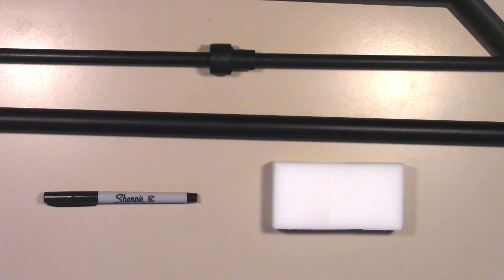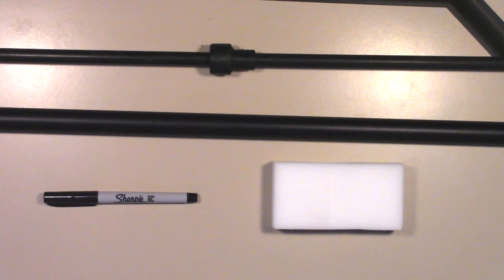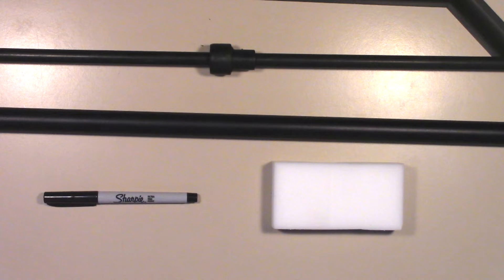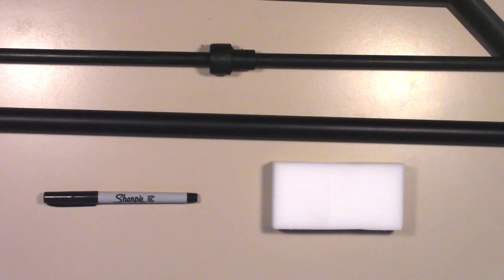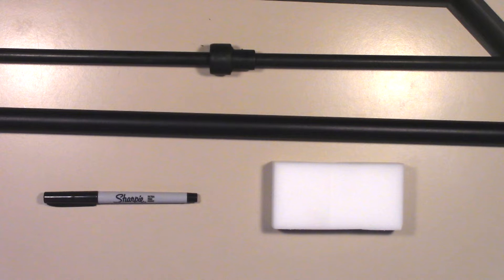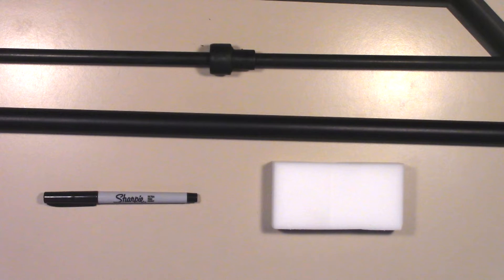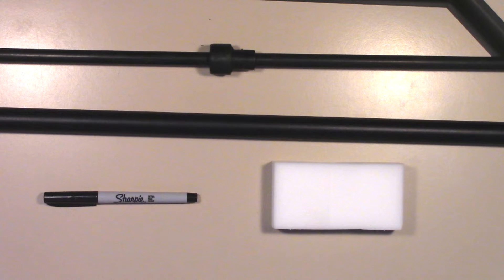You're also going to need a melamine sponge. Now Mr. Clean Magic Eraser happens to be one version, but there's Walmart brand, store brand, dollar store - as long as it's a melamine sponge and it's one inch thick, it's going to work for you. You'll need a ruler and/or tape measure so that we can measure from the end of the shroud forward, and then you need a way to accurately drill the holes in your shroud to ventilate it.